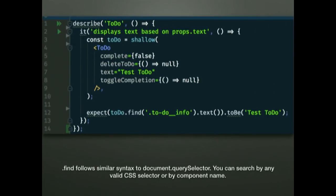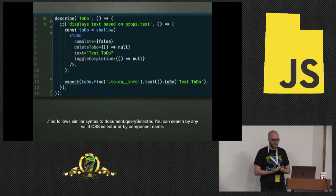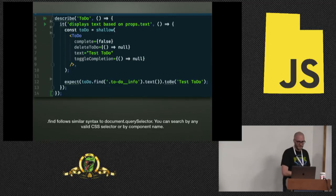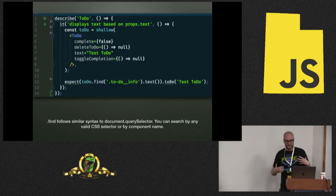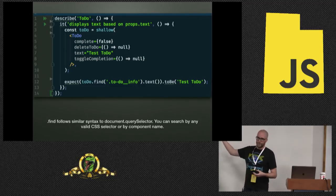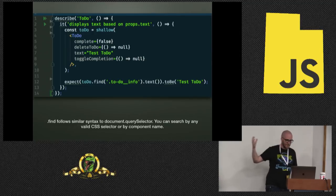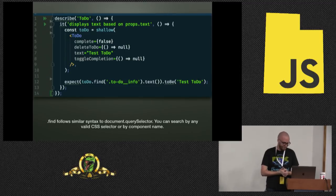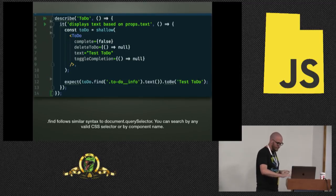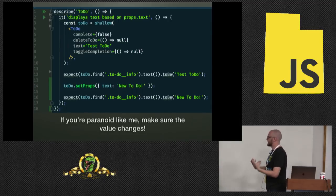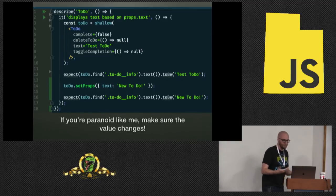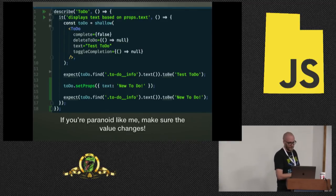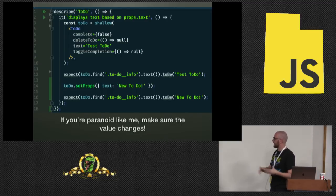We're just going to find that element. We're going to say, I want to find an element with the class of .todo_info. And I want it to have the text of .todo, which is the text that we passed in. And .find should be very familiar in its usage. If you've ever used QuerySelector or jQuery, you can pass in anything that's valid for a QuerySelector. And then if you're paranoid like me and you want to make sure that the text actually changes, you can change the props and check again.